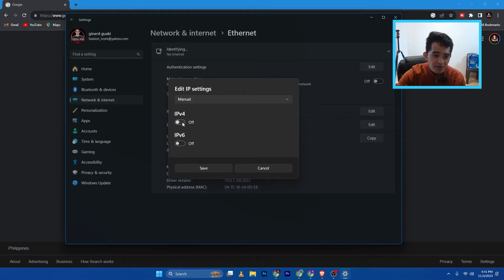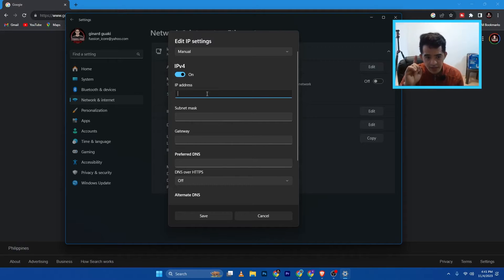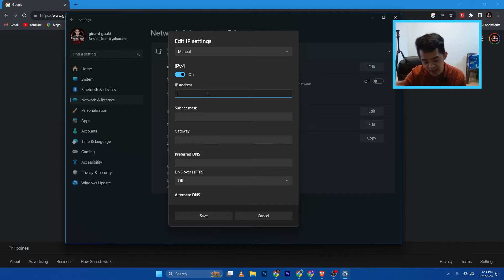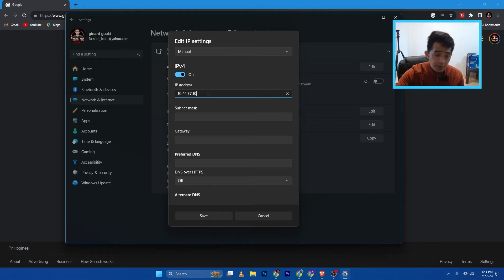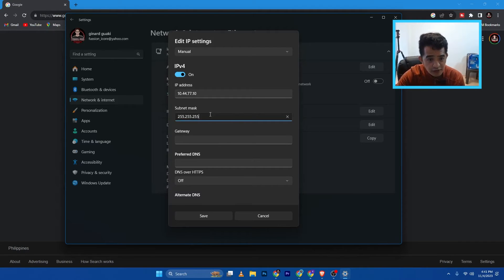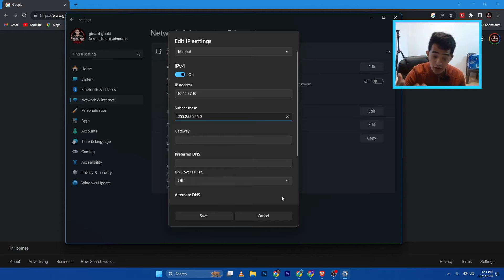Then check the IP version four because that's the IP address. So the IP range of this one is 10.44.77 anything. So 10.44.77.10, that will be my IP address. The subnet mask is 255.255.255.0. And then for the gateway and DNS, we can just leave it for now as blank. And then we can come back later on, configure it if we really need to.